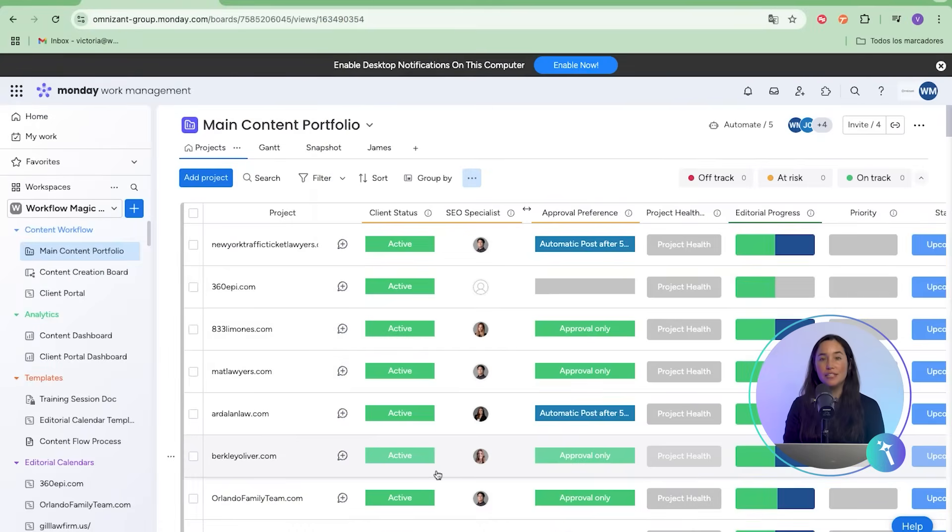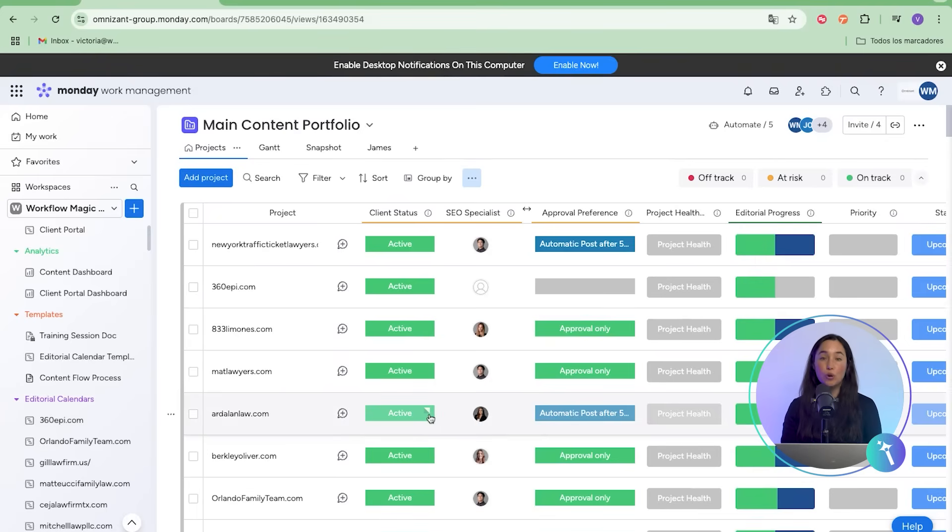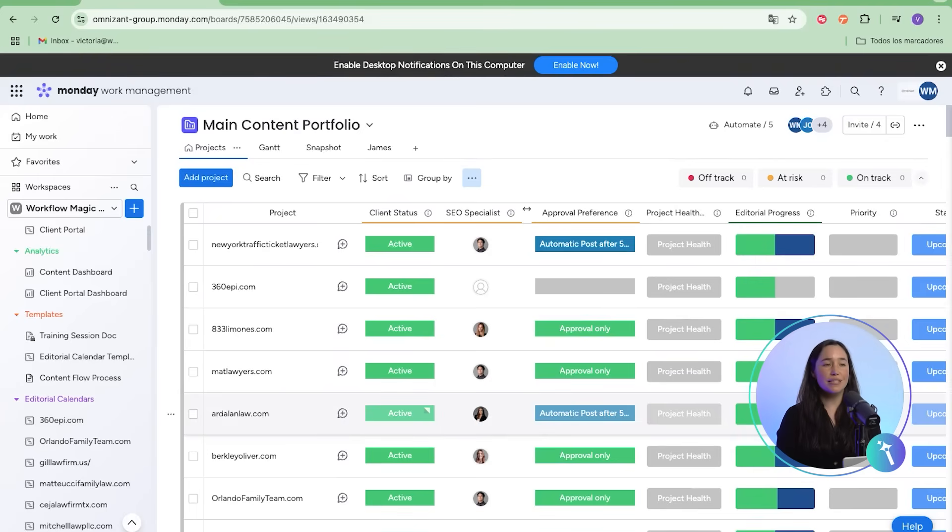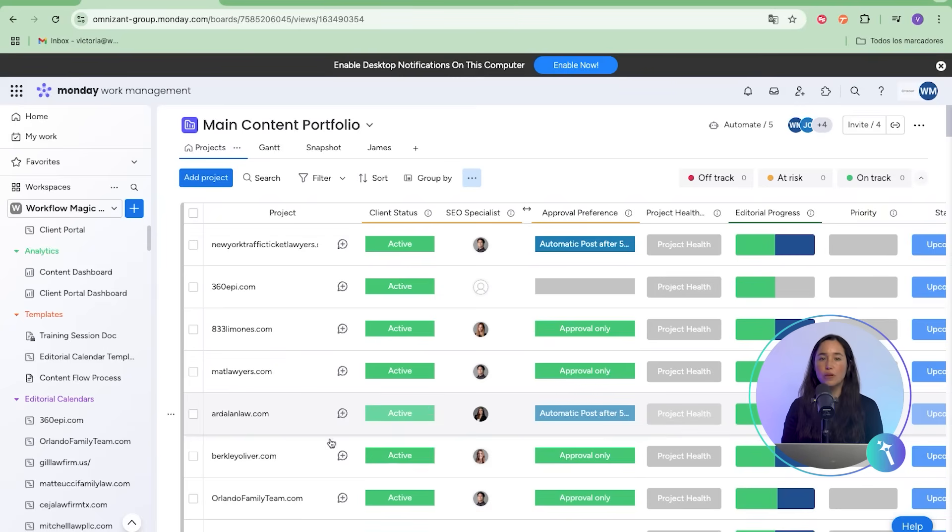Before, this team used to manage content pitches and approvals with shared spreadsheets. Each client had their own sheet, and every month, those sheets multiplied. This made it nearly impossible to see progress at a glance. Content got stuck in limbo. Deadlines were missed. And worst of all, information was constantly getting lost between spreadsheets.